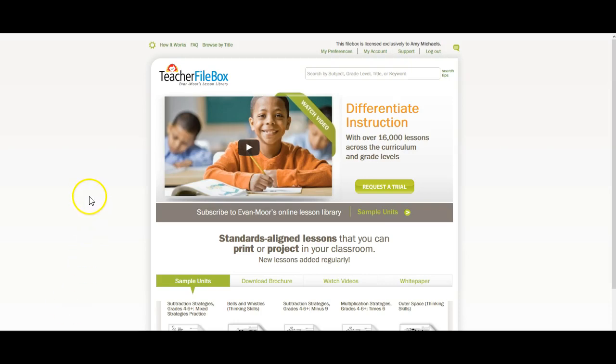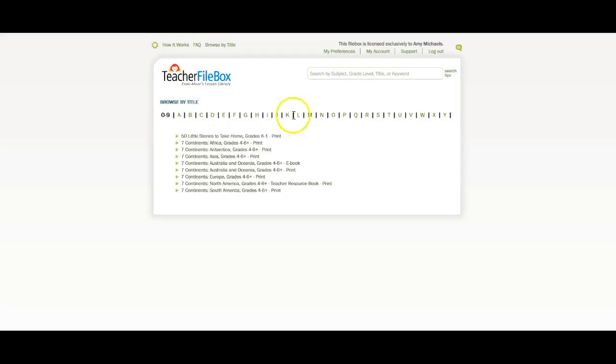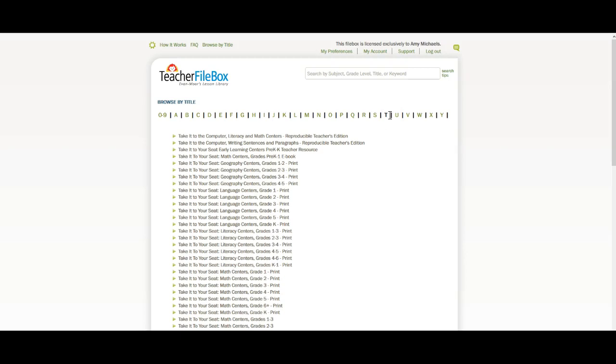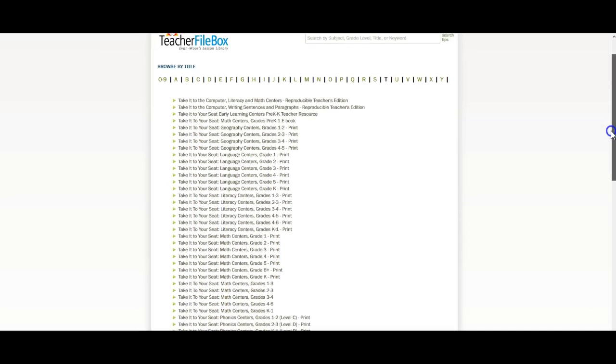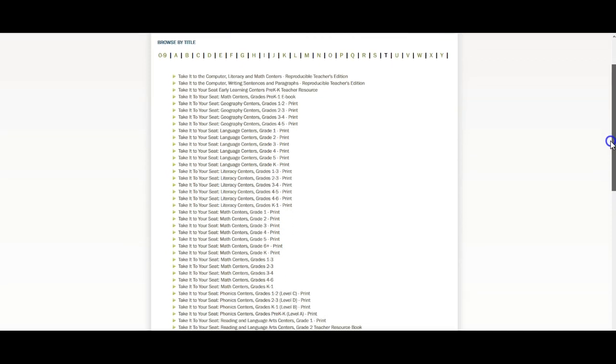Once you log into TeacherFileBox.com, you're going to click on Browse by Title, and we're going to go to T for Take It to Your Seat. This is a series of full color printable activities that can be used in centers or work boxes to help your child practice the different skills that they're learning.